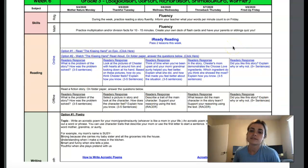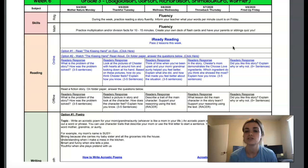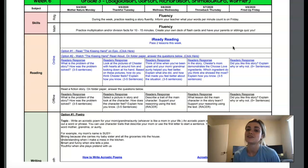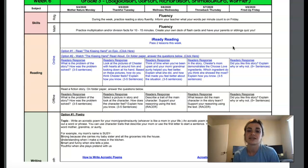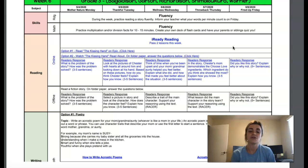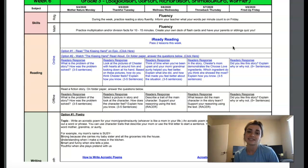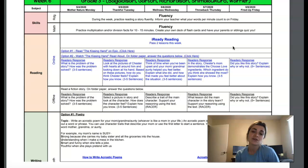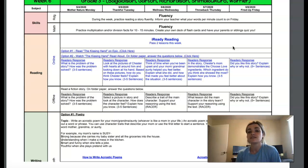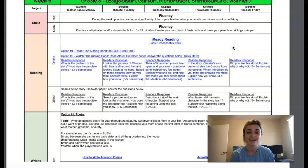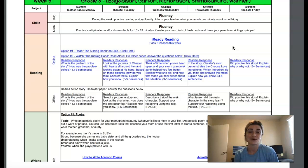And your reader's response question is, in the story, Chester's mom demonstrates the choose love ingredients. Which ingredient do you think she showed the most? So think about all of the choose love ingredients that we have and maybe you want to do more than one. But you are going to explain how you know that that is the ingredient that Chester's mom was showing.